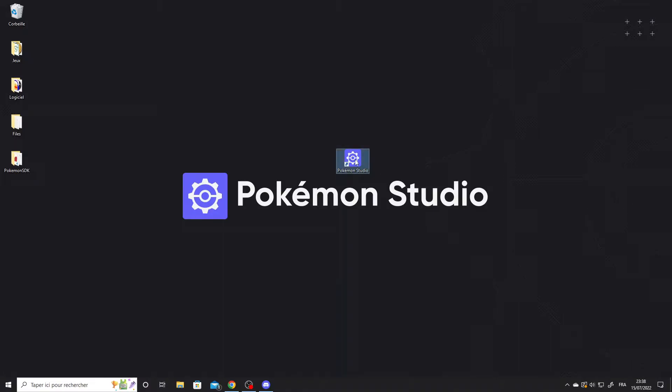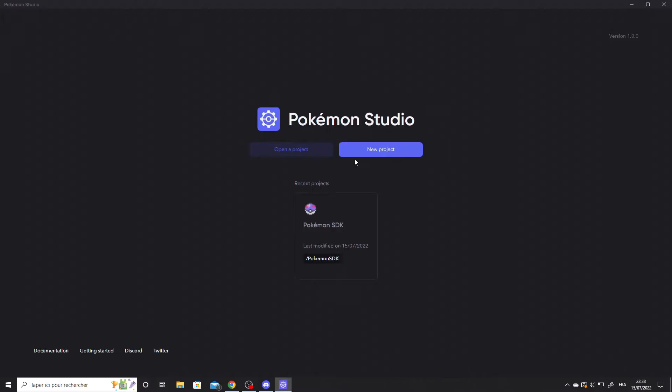To create a project in Studio, you will need to launch Studio. Then click on the New Project button.